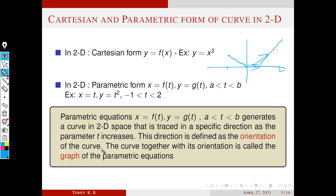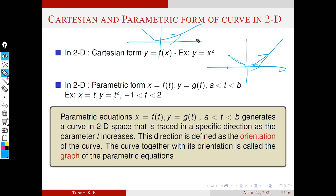This direction of the curve is defined as the orientation of the curve. The curve together with its orientation is called the graph of the parametric equation. So there is a small difference: the curve alone has no orientation, but when you mark the direction, the total thing — curve plus orientation — is called the graph of the parametric equation. So we have two technical terms: orientation and graph.